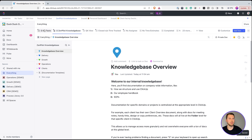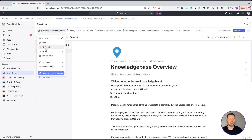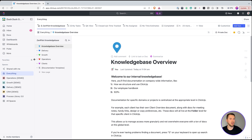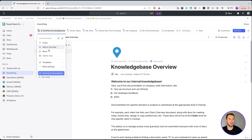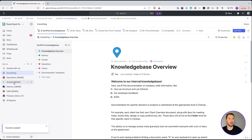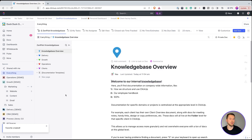You can position the pinned knowledge base view wherever you want — behind the My Tasks view or on the far left for everyone to easily find. Another thing to do is have everyone on the team favorite this — they'll each need to do it separately, but it will show up at the top of their screen. You can also rename it so that wherever you are in your workspace, you can easily find the knowledge base.